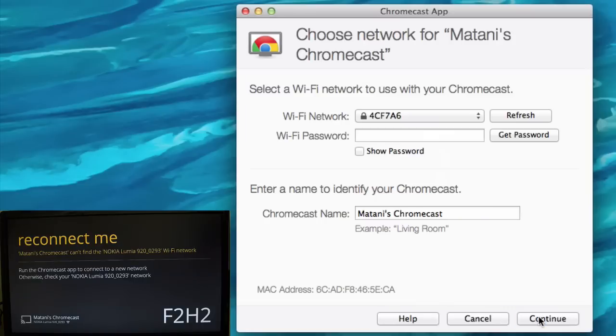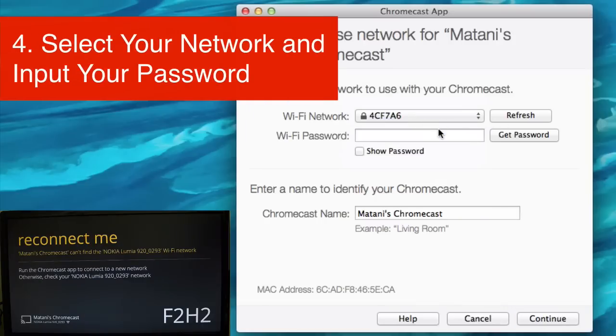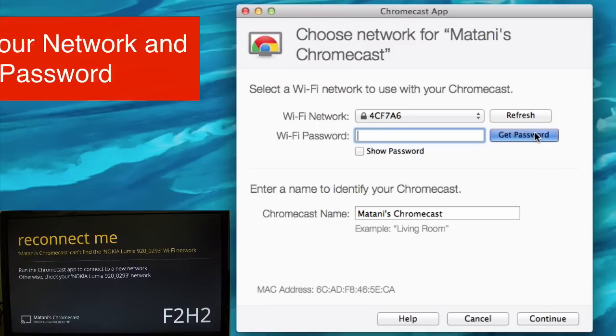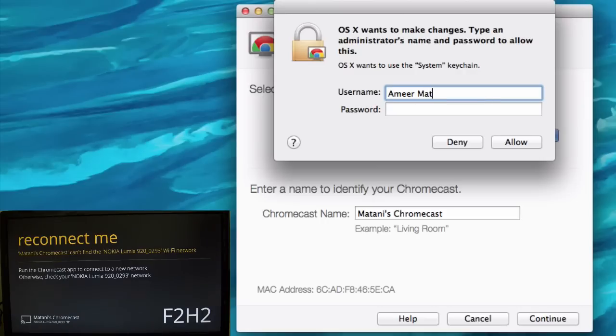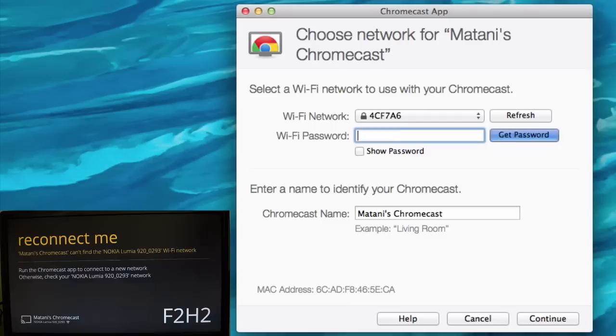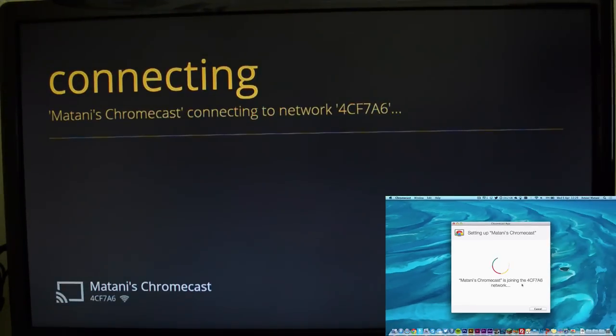And then you simply just put in the new network and password here. On Macs, at least I'm not sure if Windows does this, you can get it to automatically put the password in. So that's what I'm going to do, just put my username and password, and as you can see it puts the password in. Then you just click continue and it's simple as that.